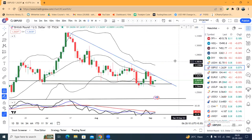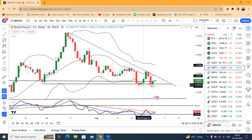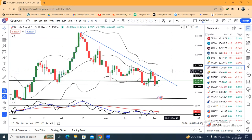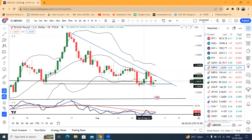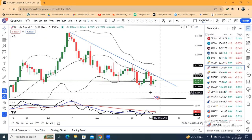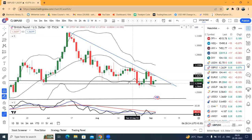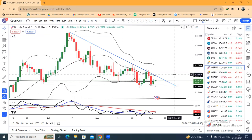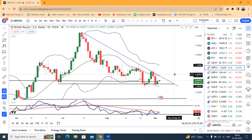GBP/USD consolidated today. A double bottom formed from the 1.2580 area. It is trying to break out. This is the previous support zone and also the current price section — the outside-inside Bollinger Band setup — this is the reason why it acts as support.